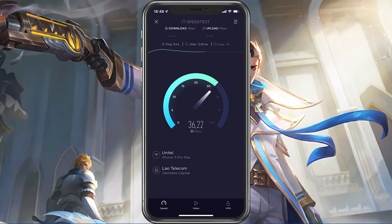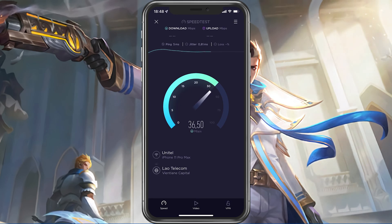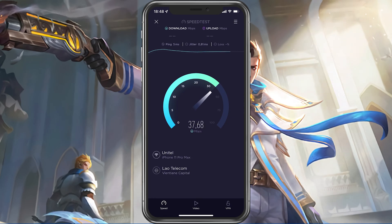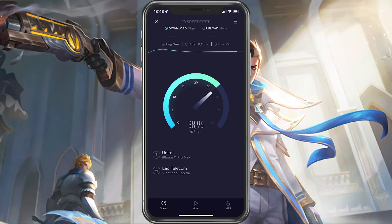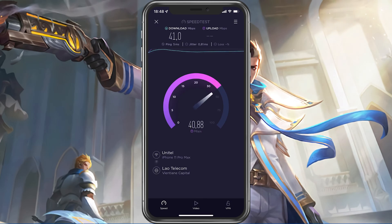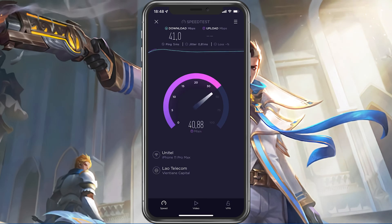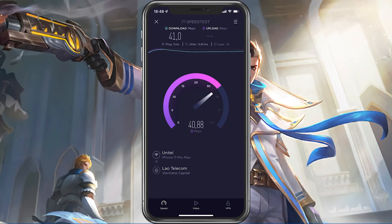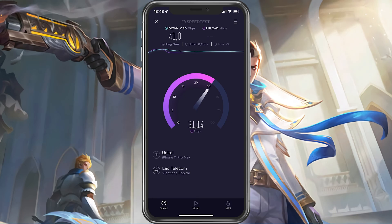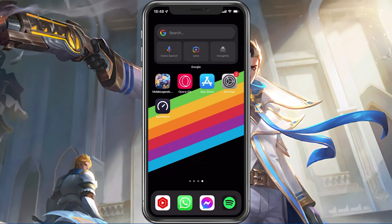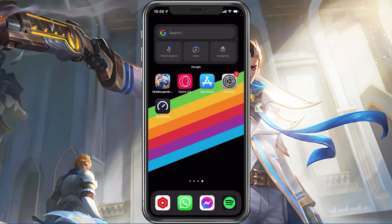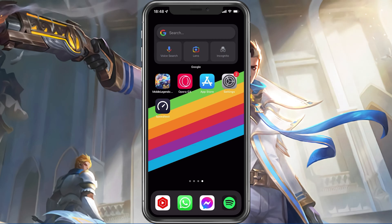In case your ping is higher than 100ms or you are having an unstable download speed, then you should consider using a different network connection to play Mobile Legends on your mobile device. To further improve your network connection, you can restart your router or modem if you haven't done this in a while.